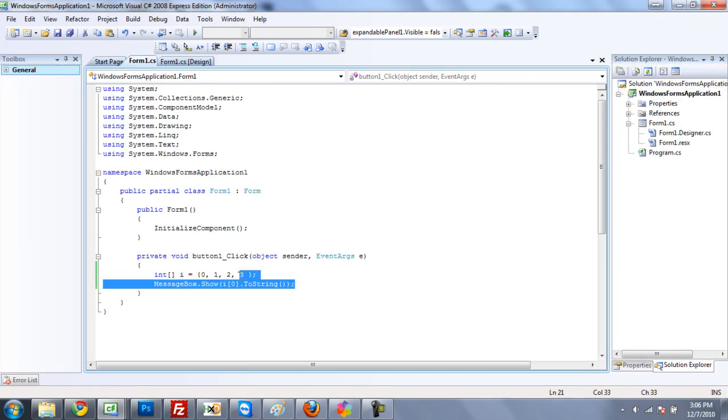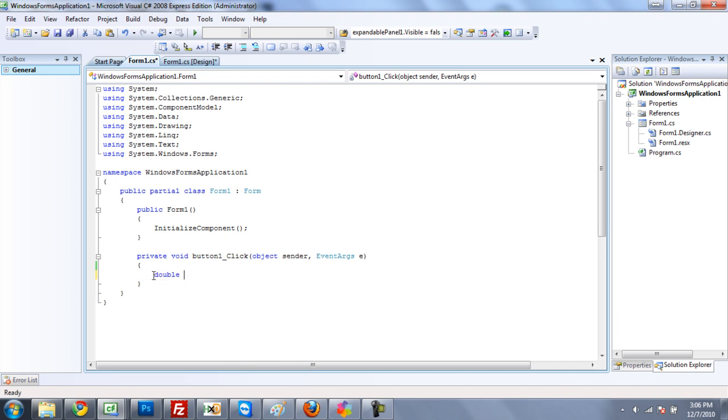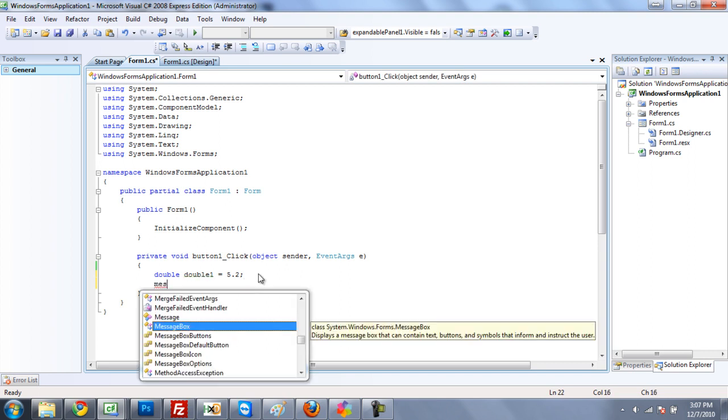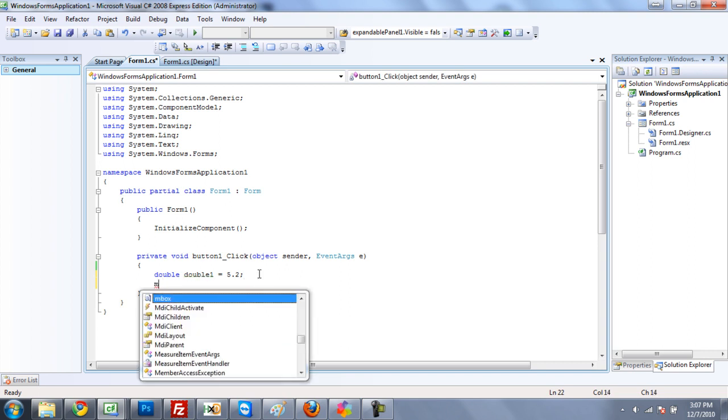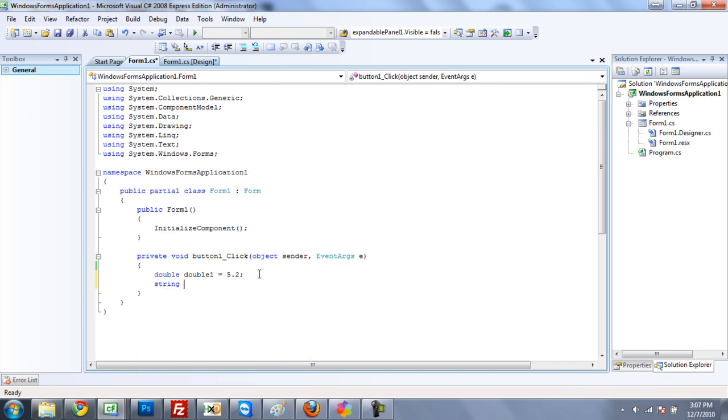And the last thing we're going to take a look at is doubles. And doubles, like I said before, are just an integer, only you can use decimal points in them. So I'll just put double 1, set equal to, and then you can just have like 5.2. And then you can just have, if you want to get fancy, just do string result equals 5.2.